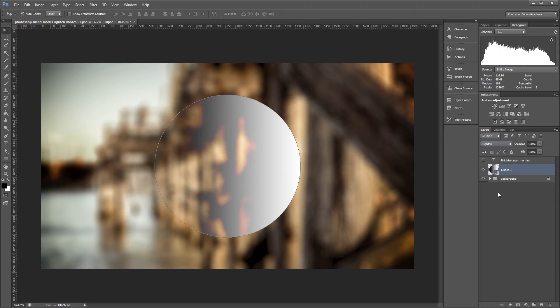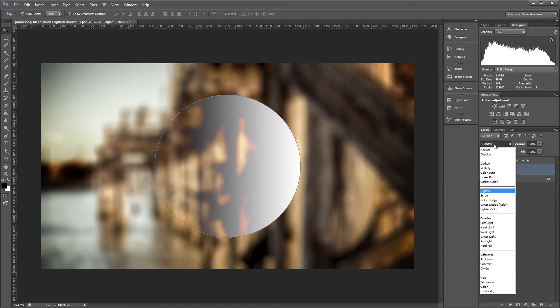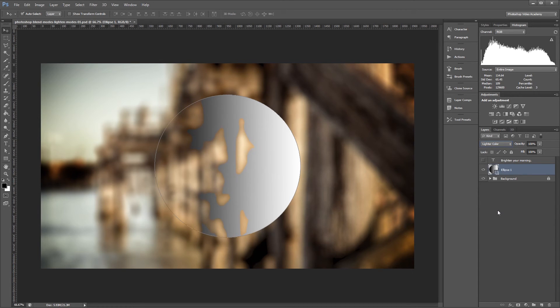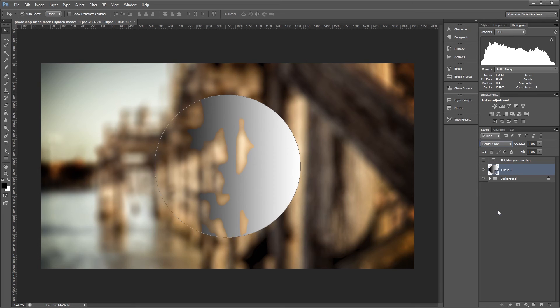The only difference between lighten and lighter color is that lighten is applied using separate calculations for each of the three red, green, and blue channels, while lighter color is applied using a composite of the three color channels.